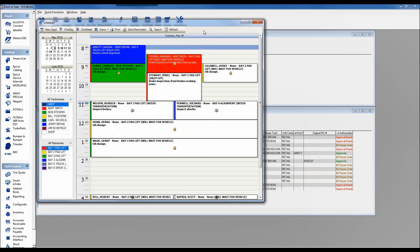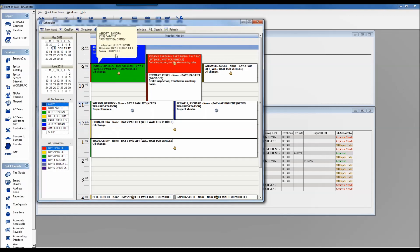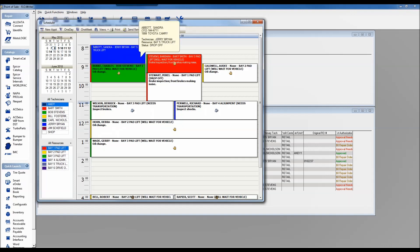Looking at our appointment window, we've got Sandra Abbott as the customer, Jerry Bryan is the assigned technician, Bay 5 is the assigned resource. They're going to drop the vehicle off, and the comment was 'needs a wheel alignment.' You can see on the normal view in single-day mode most of the detail associated with each individual transaction.